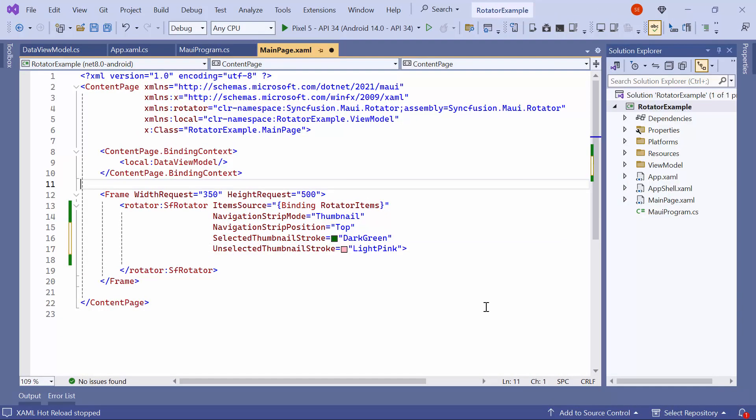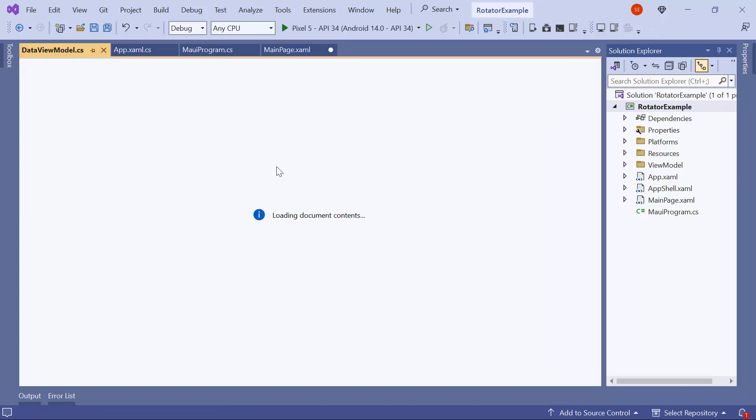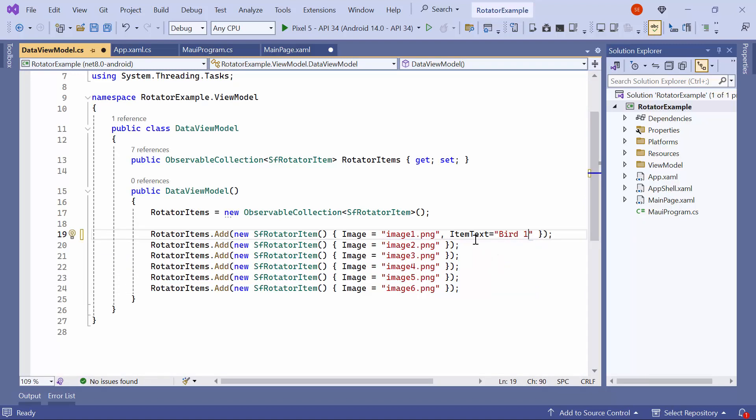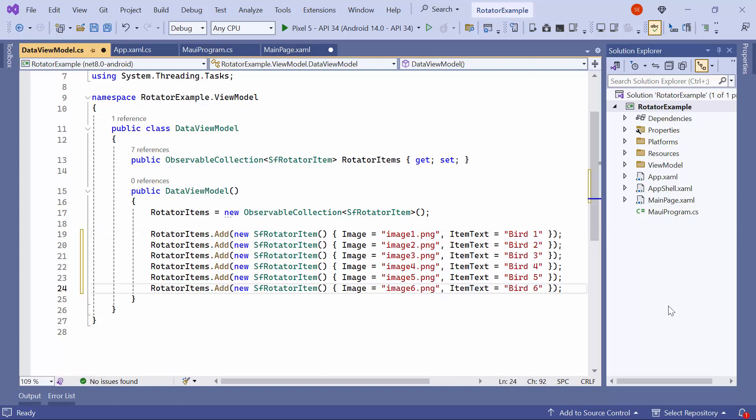Next, I will show you how to display headers for the Rotator items. I navigate to the ViewModel class, and set the ItemText to Bird1 for the first RotatorItem instance, and set the ItemText for other instances in the same way.